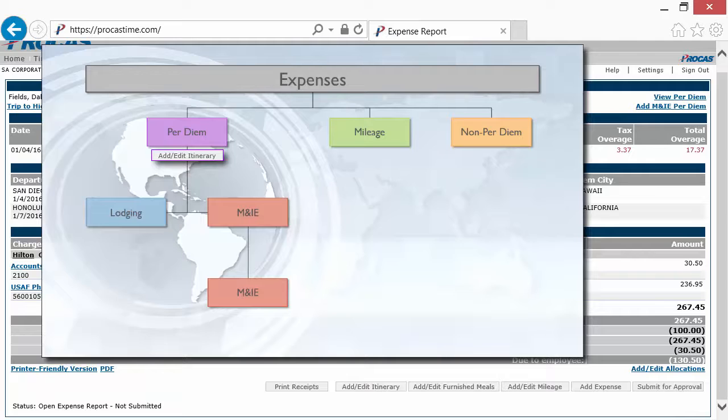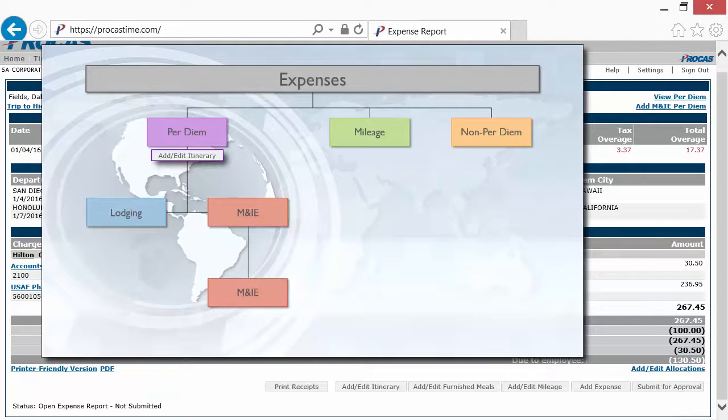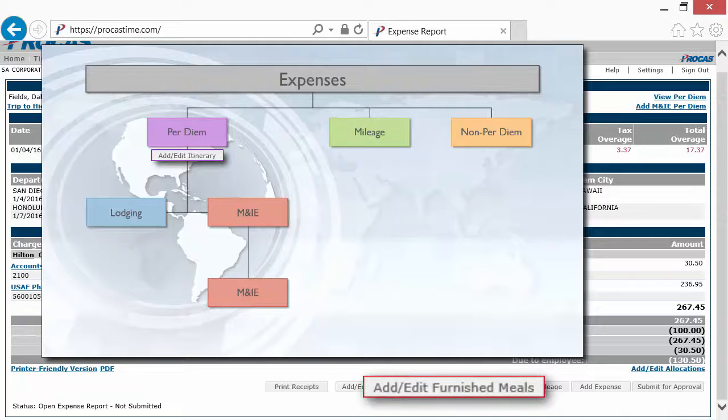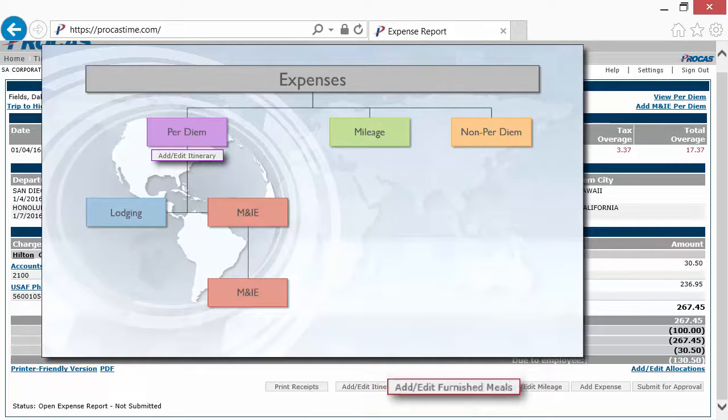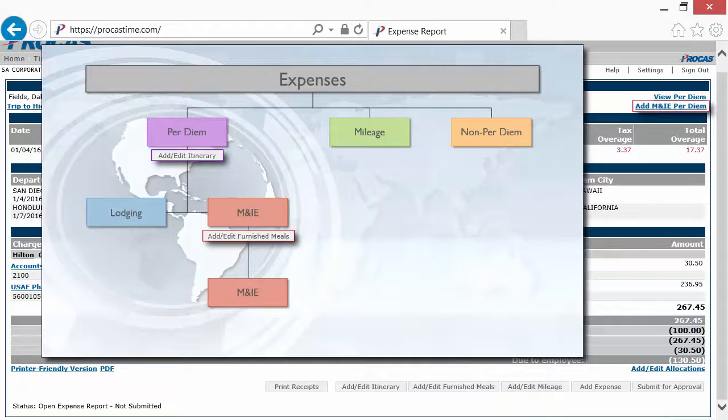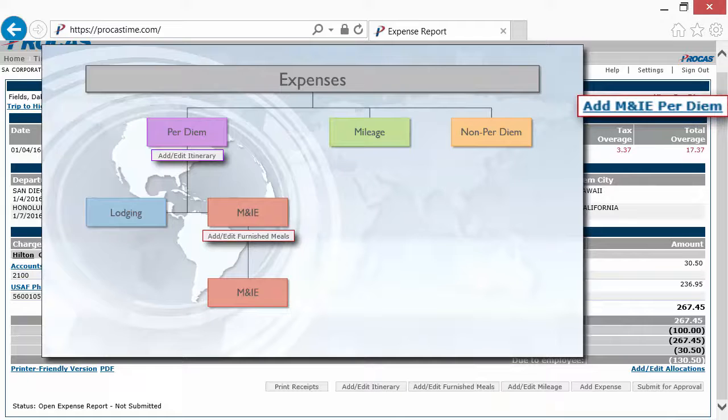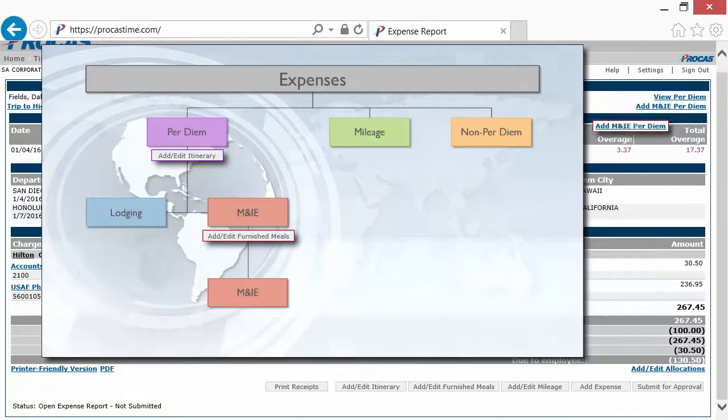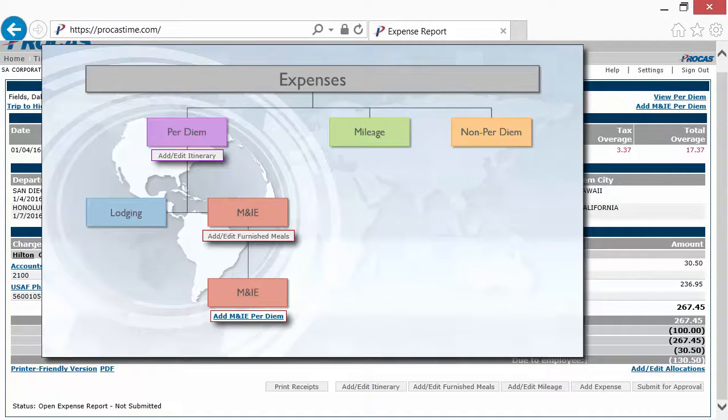For meals and incidentals expenses, you must first indicate what meals were furnished, if any, using the Add Edit Furnished Meals button. Then use the Add M&IE Per Diem link to record the when and for what of the expense.